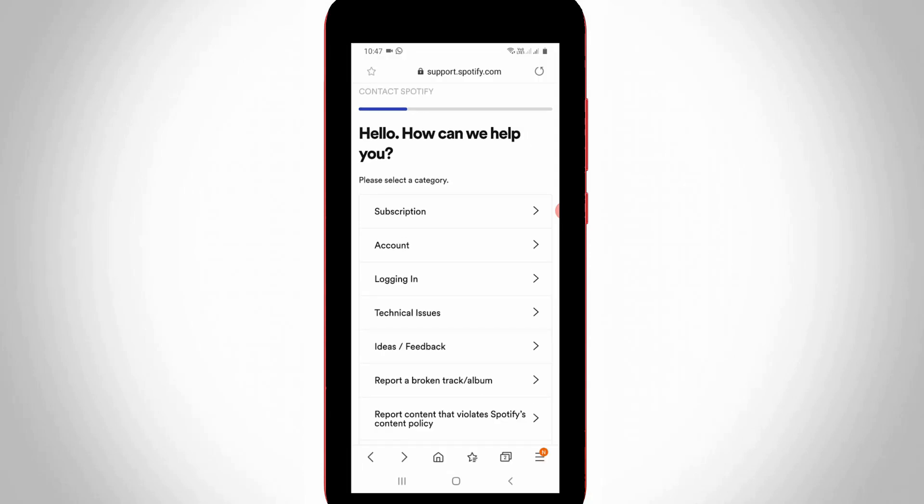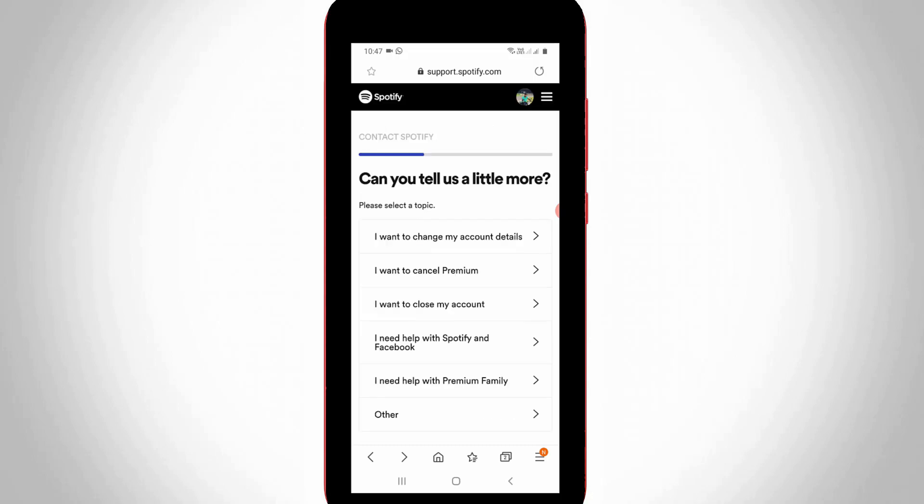Once again they ask for your queries category. You can select Account, the second one. This account section will also ask for additional questions. Here I'll select I want to close my account, the third option.